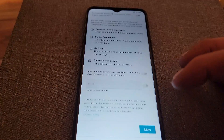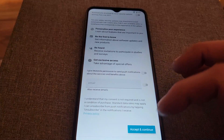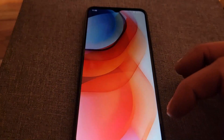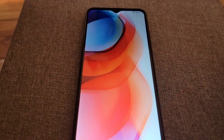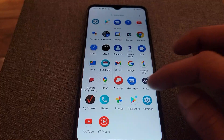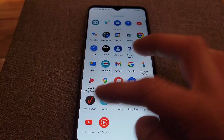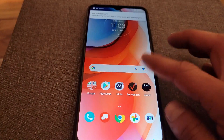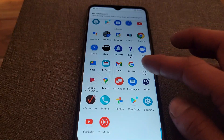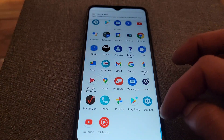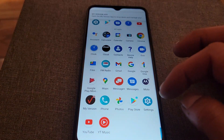From here all you have to do is go to the settings and reset it to factory settings, and the FRP or Google lock account will be removed from the device.